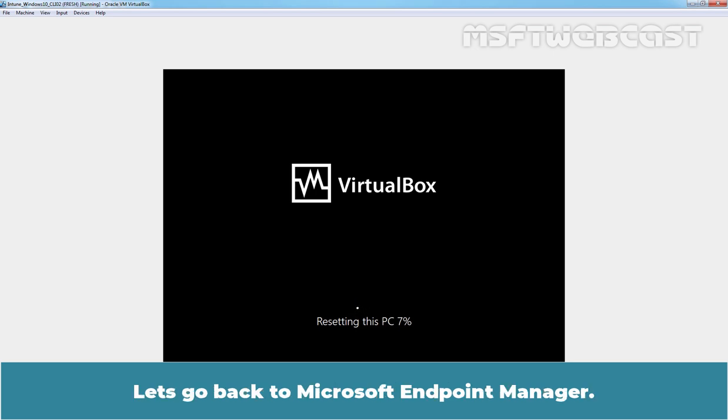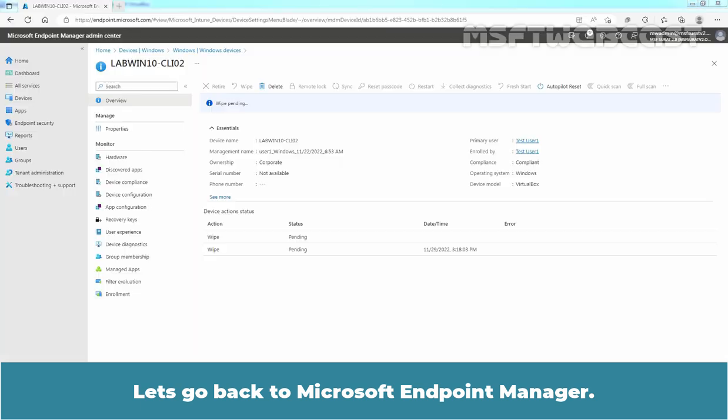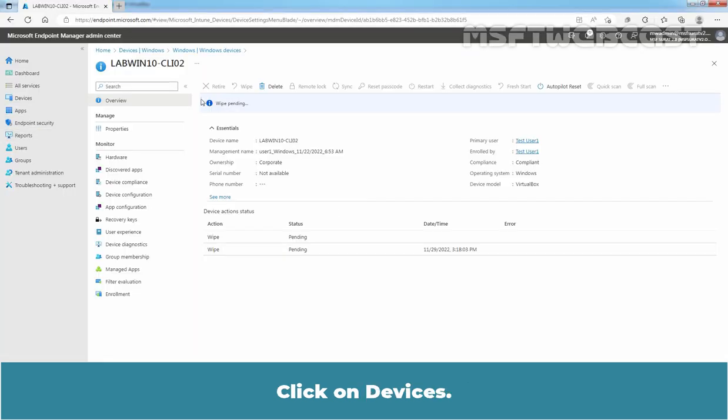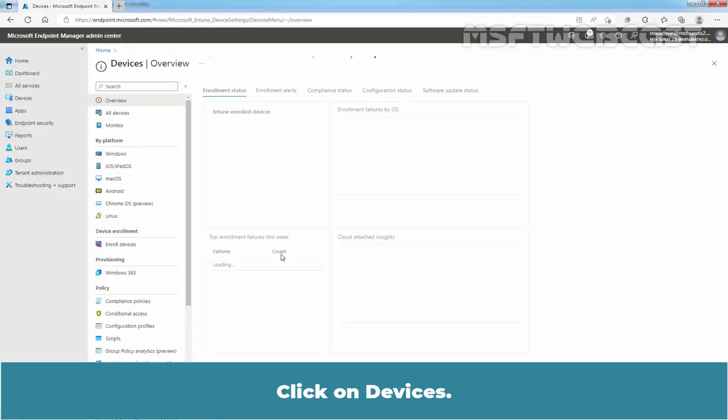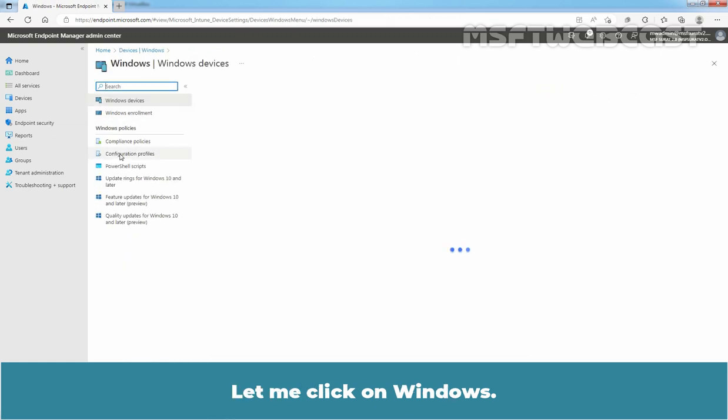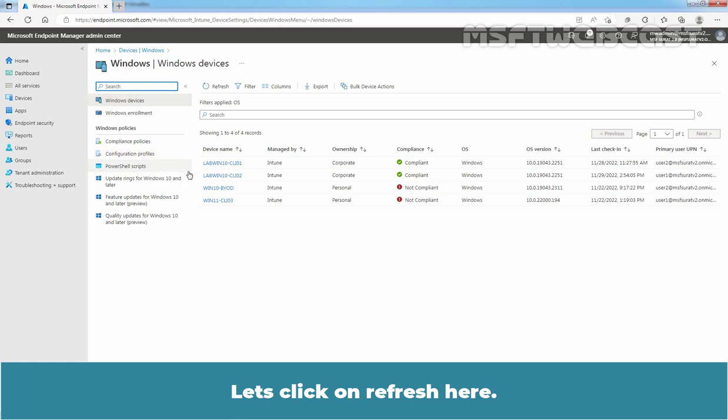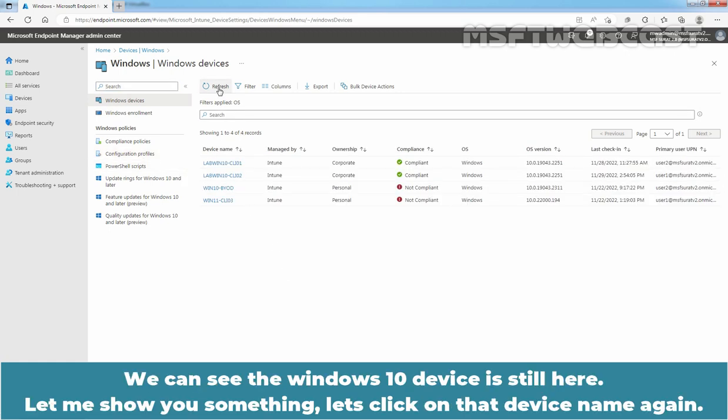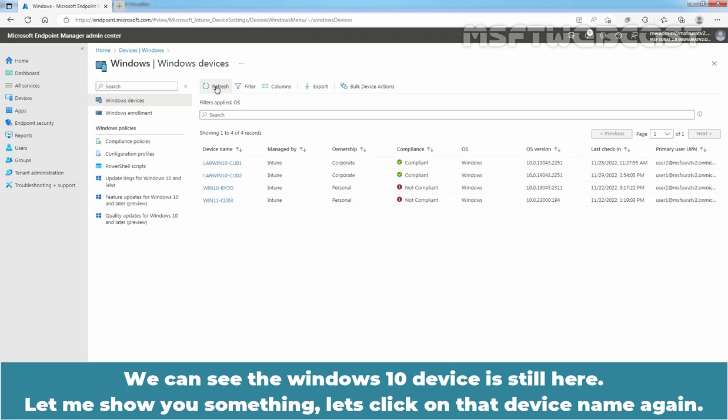Let's go back to Microsoft Endpoint Manager. Click on Devices. Let me click on Windows. Let's click on Refresh here. We can see the Windows 10 device is still here.